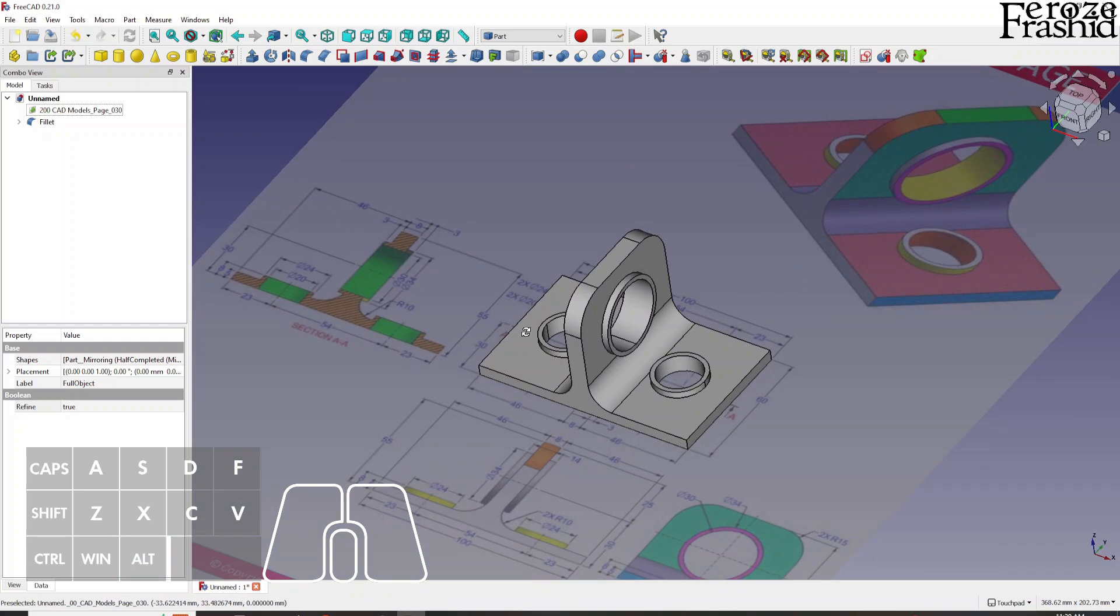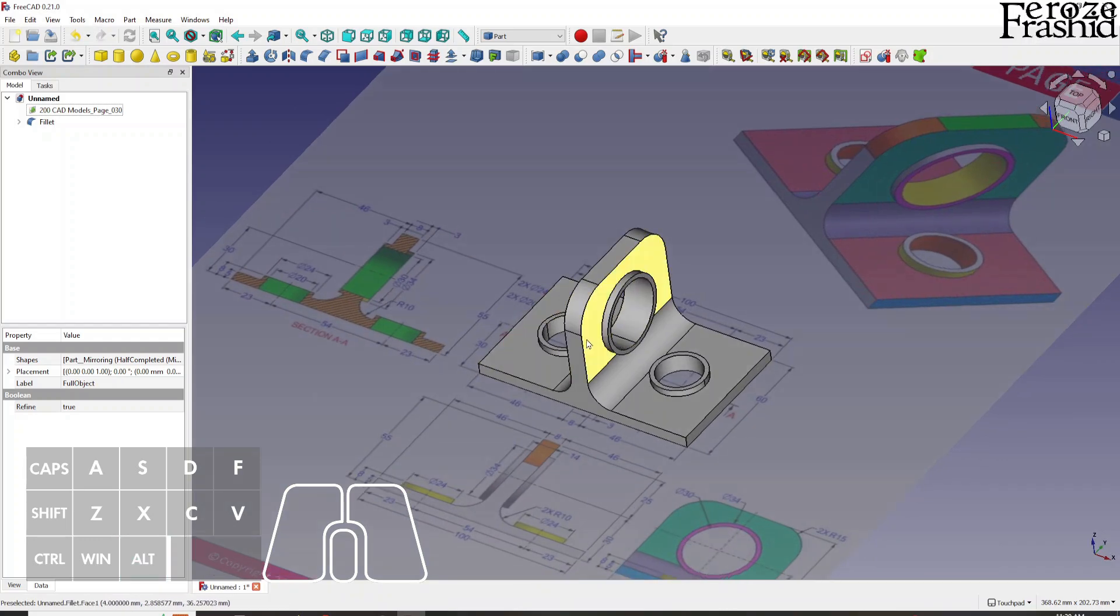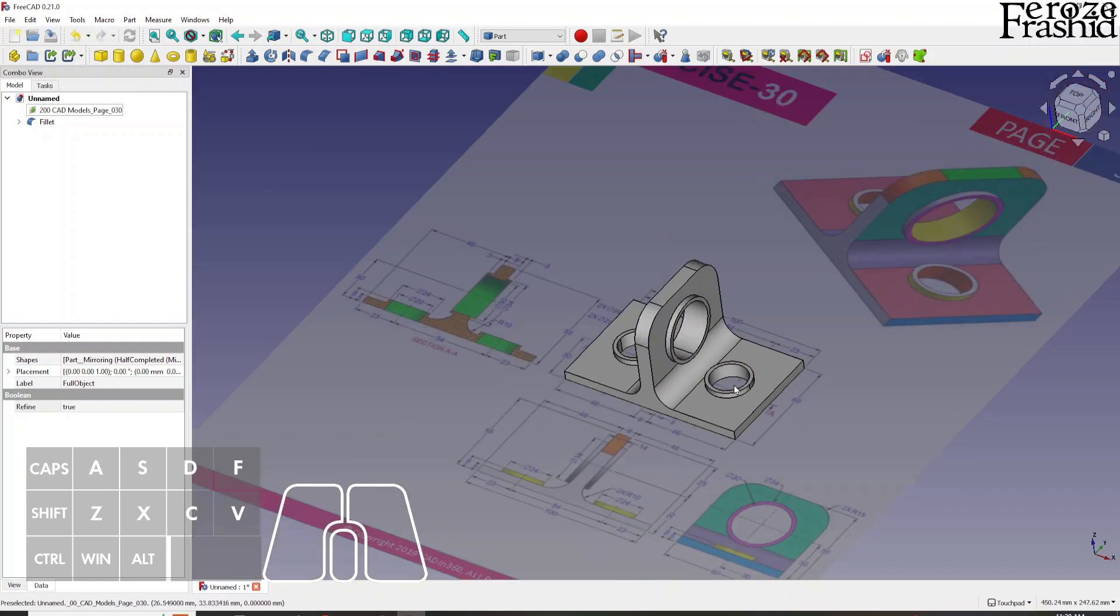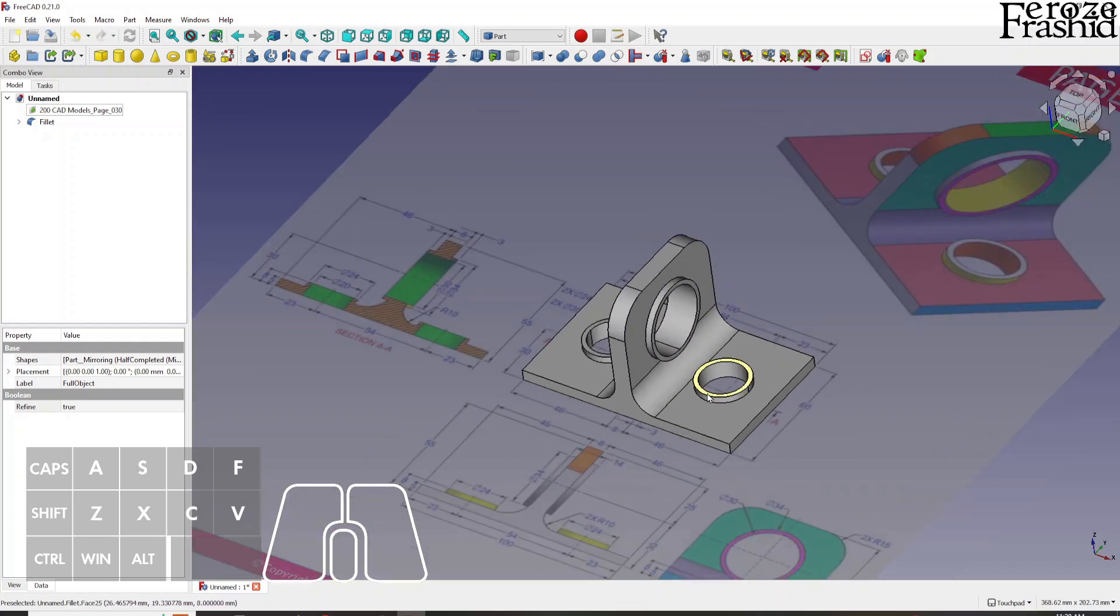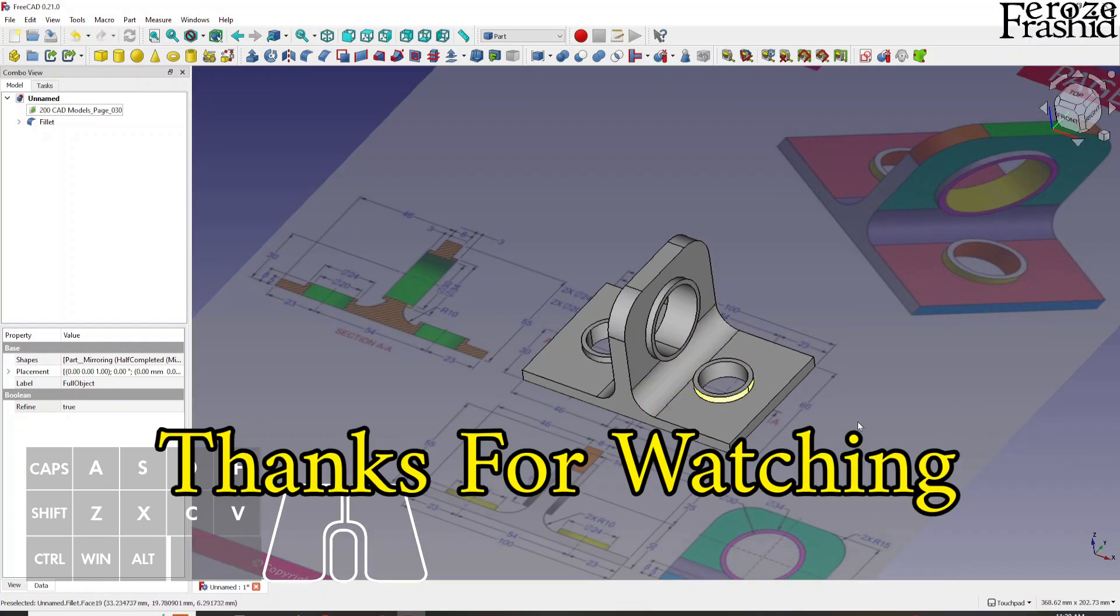If you have any questions about this model building please let me know in the comments. I'll try to address them. Other than that, I hope you enjoyed this process. I will see you in the next video. Thank you for watching.